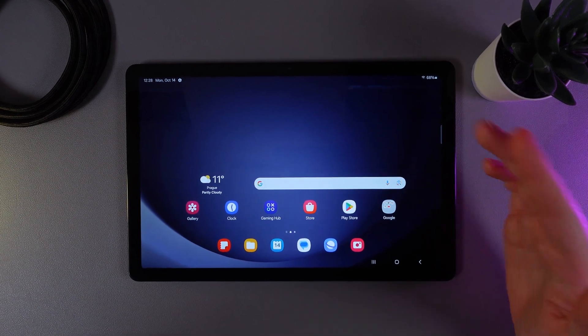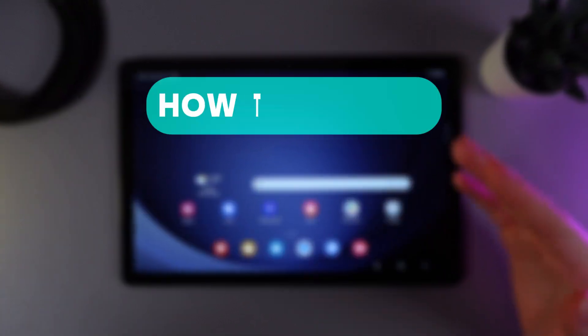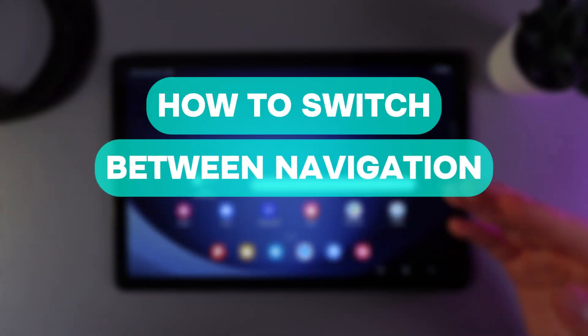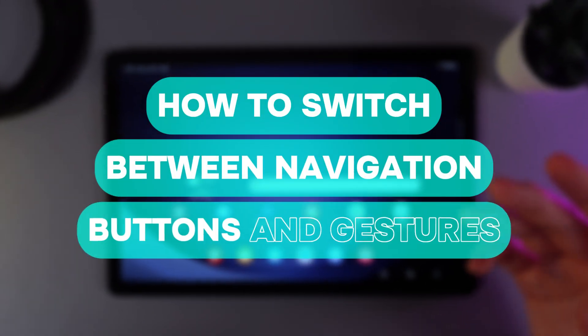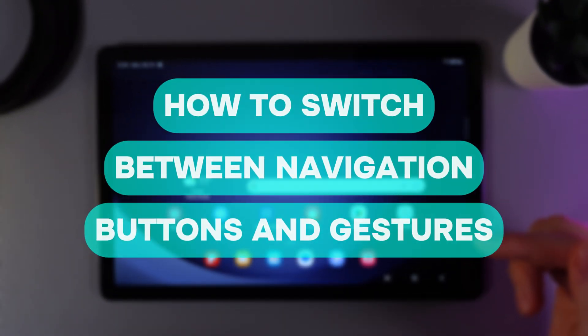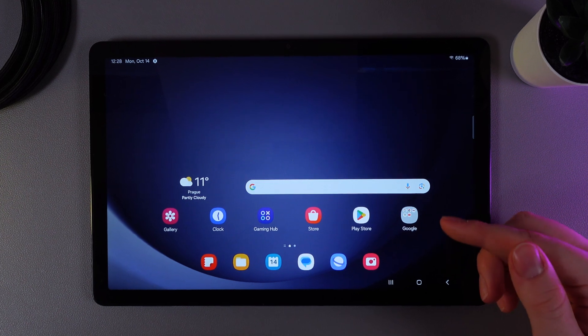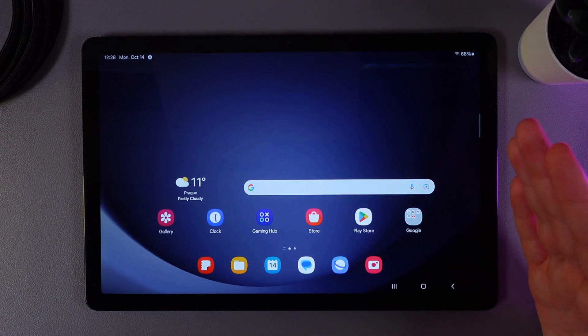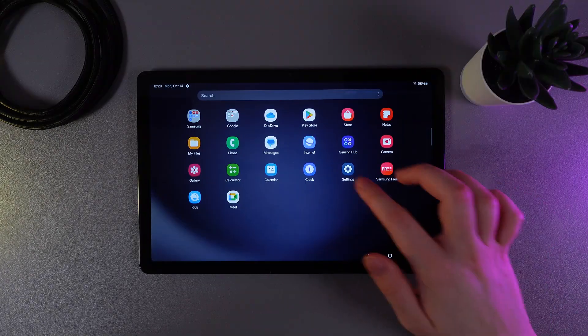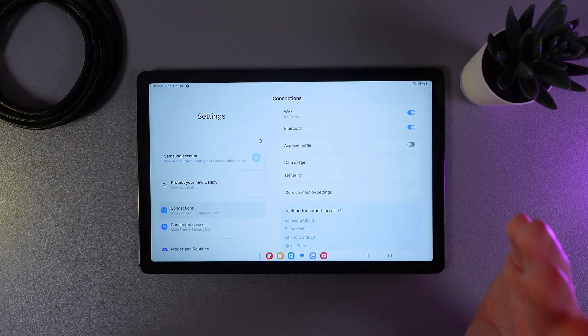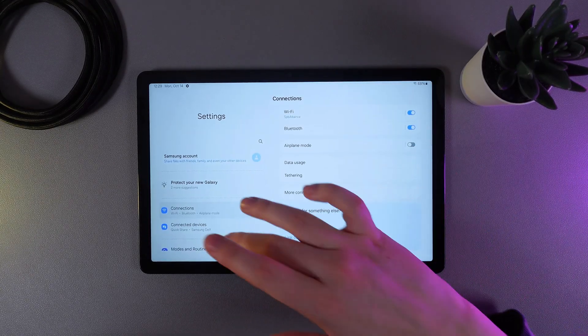Hi there, in today's video I'll show you how to switch between navigation buttons and gestures on your Samsung Galaxy Tab A9 Plus. Let's get started. As a first step we need to open Settings and then find a tab which is named Display.